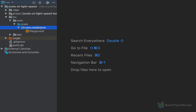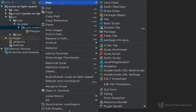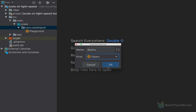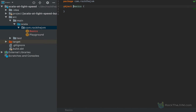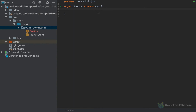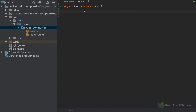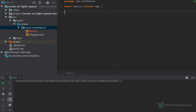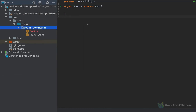Under the com.rock.jvm package I'm going to right-click and create a new Scala application. I'll create a Scala class, name it 'basics', and select an object. I'll describe what an object is in the next video where we discuss Scala as an object-oriented language, but for now just create an object and make it extend App. Extending App means that whatever I write in between these curly braces will be executable as a standalone application.